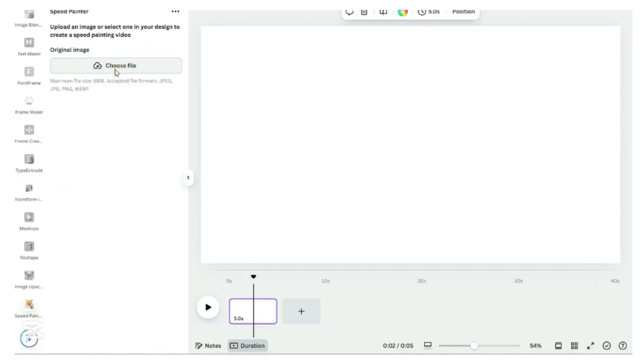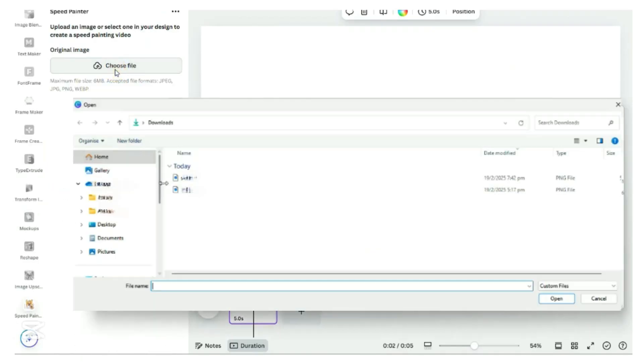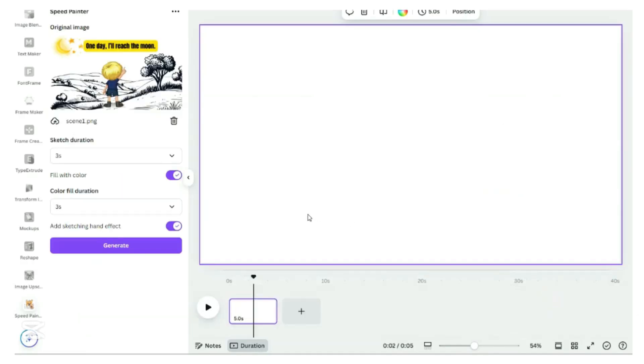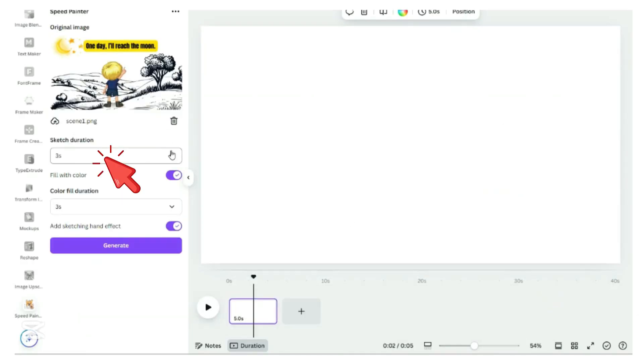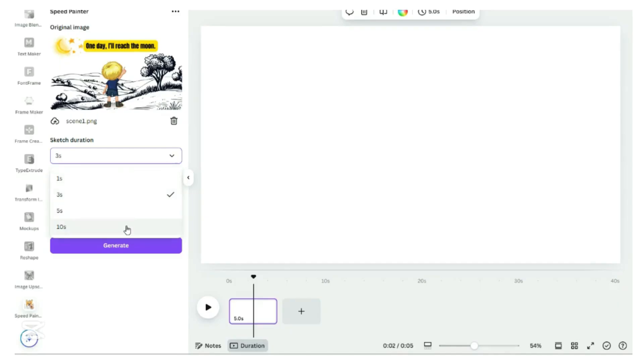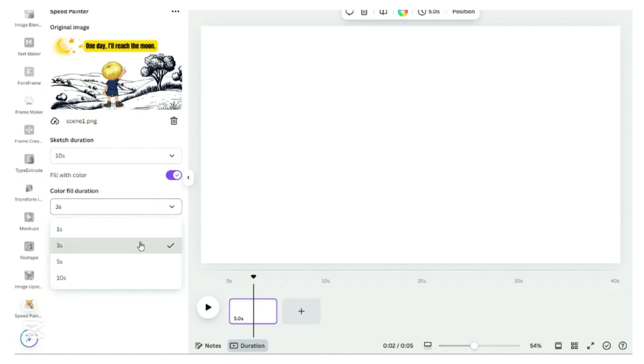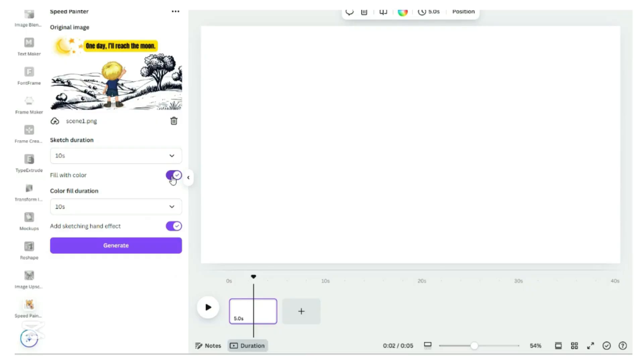Click on Choose File to upload the scene that we want to create the animation. A shorter duration makes the sketch appear faster, while a longer duration creates a slower, more detailed sketch effect. Color Fill Duration determines how long it takes for the object to be filled with color after the sketch is complete. It enhances the sketch by transitioning it from black and white to a vibrant, colorful visual.